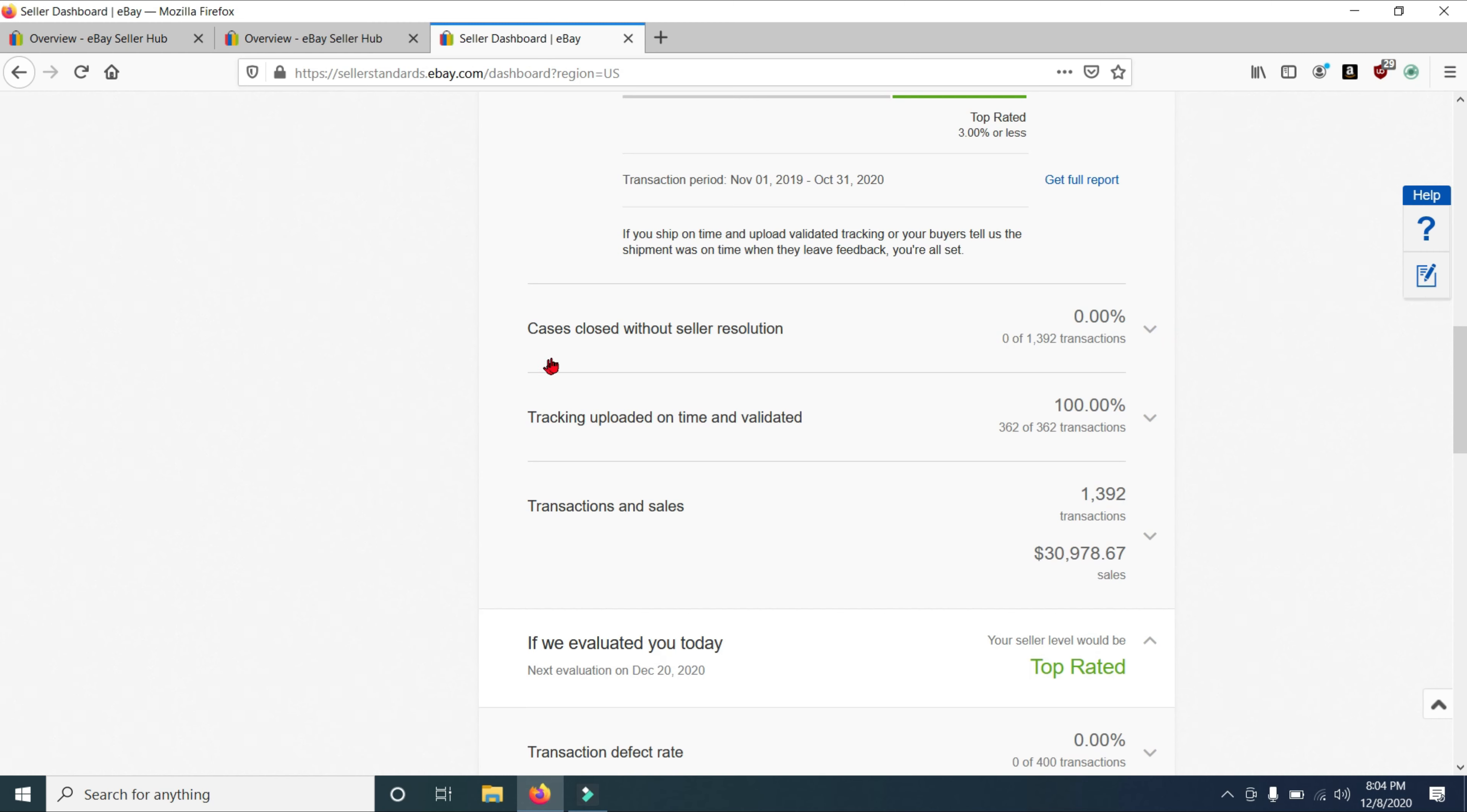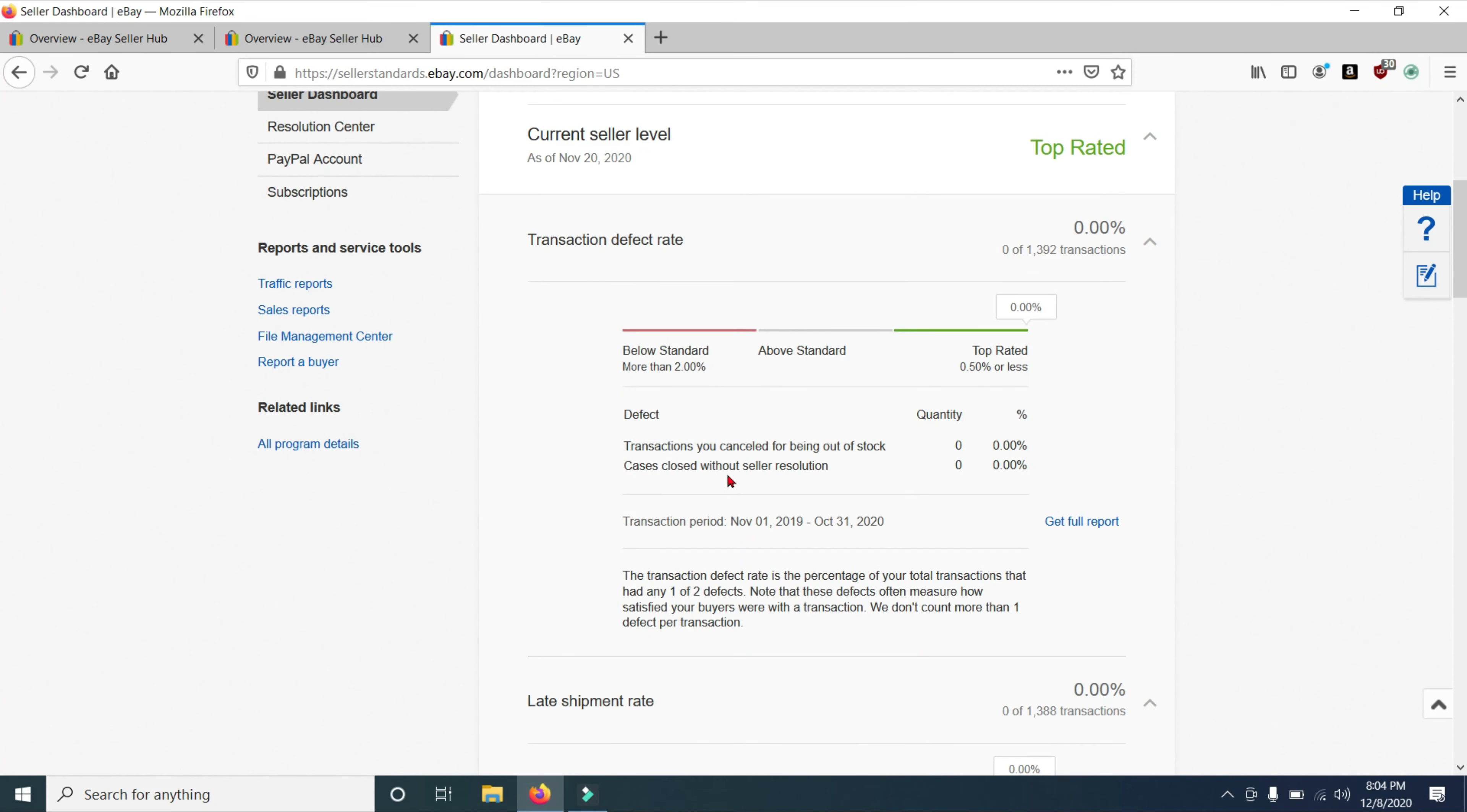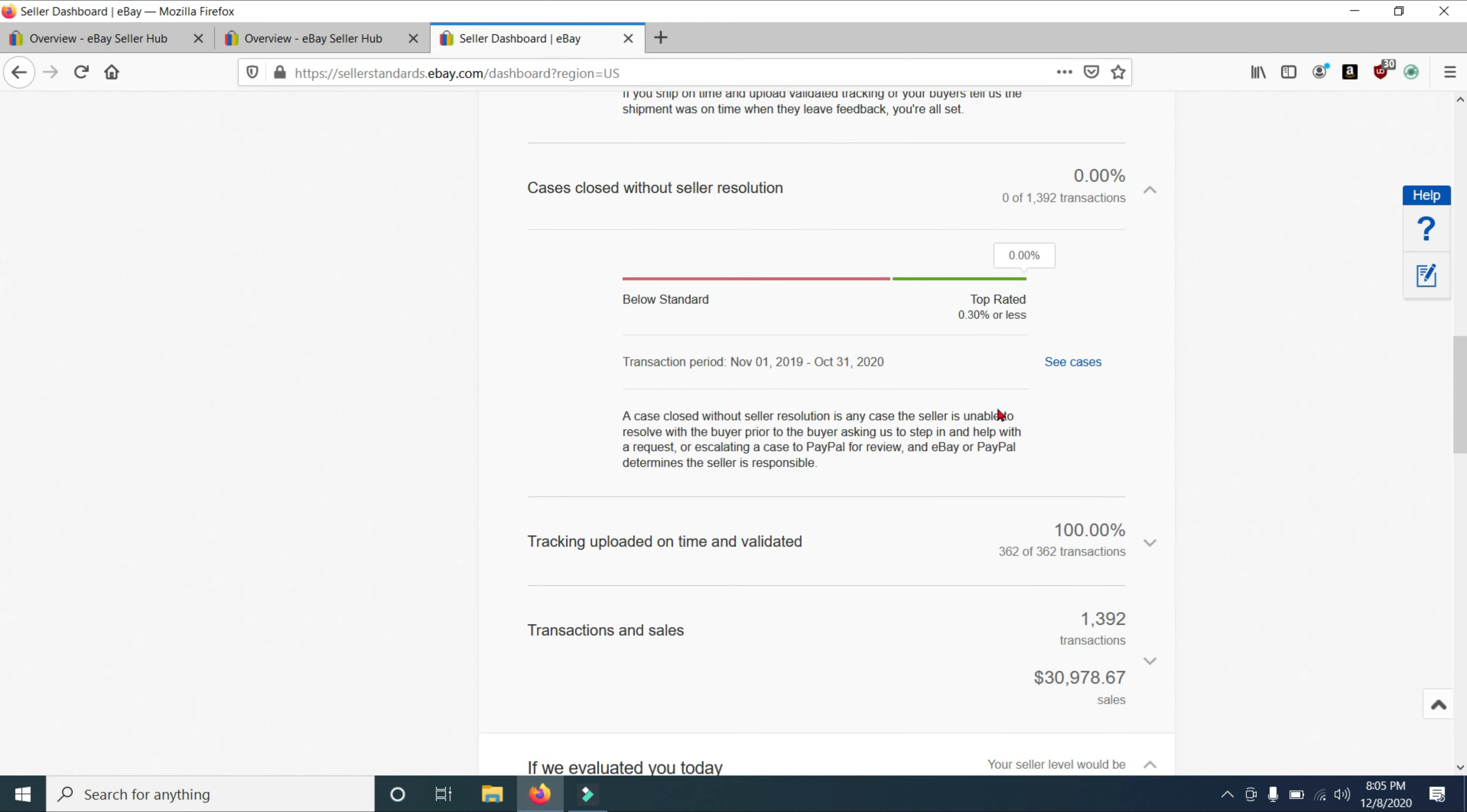Now let's go to cases closed without seller resolution. Again, I have zero percent. Now this is where it gets a little complicated. The case is closed without seller resolution. If you have 0.3% or less, you are a top rated seller. If you have more than 0.3%, you are a below standard seller. Now, as you can see right here, it has cases closed without seller resolution. And it also has cases closed without seller resolution. These are combined. And this is a standalone measurement right here. Just wanted to make that clear.